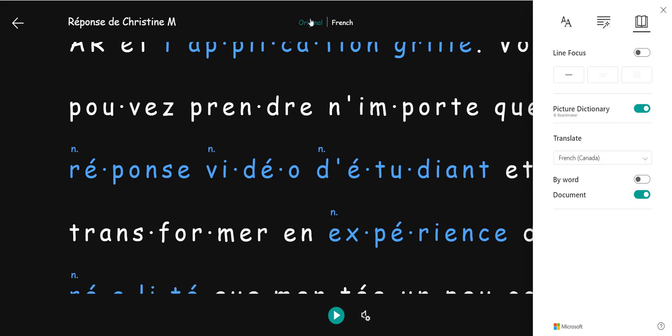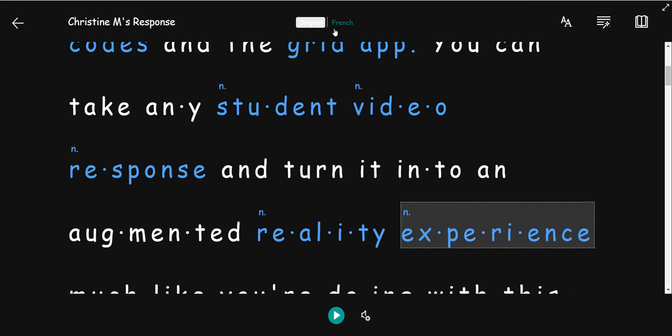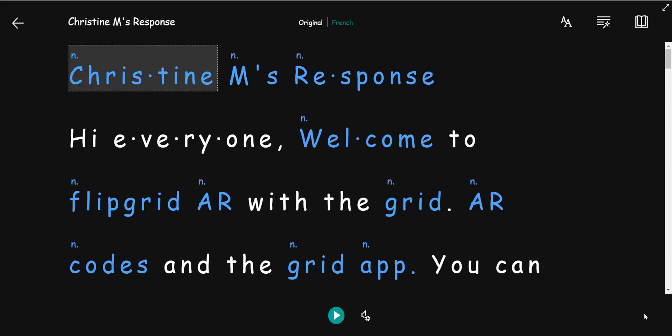Nothing has happened to the original response. I simply click original up here at the top to toggle back to the English version. And I can easily return to the student's video response by simply clicking the back button or exit.